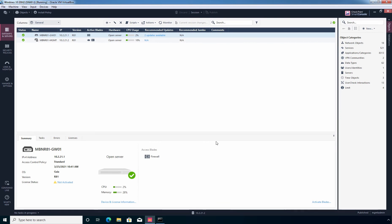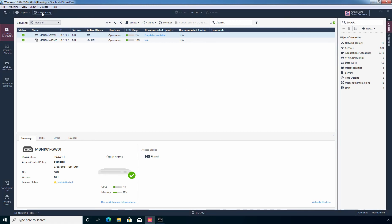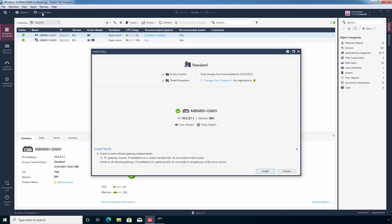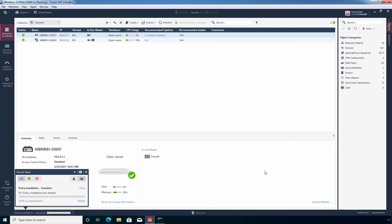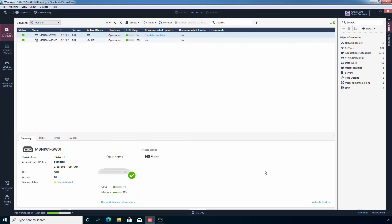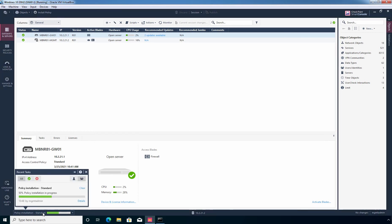Next, you need to install the policy on a security gateway. And for that we need to click on install policy. And here we have only one security gateway, and that is our MBN R81-GW01. Let's click on install. This may take a few seconds to install the policy on our security gateway. Let's click here.